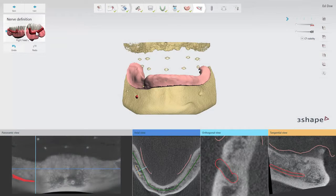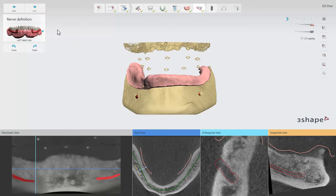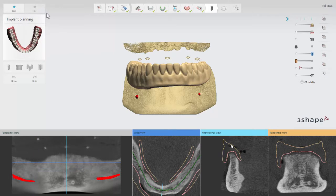When the right side nerve canal is defined, you can proceed to the left side. Once the nerves are defined, click Next to proceed to Implant Planning. See our next video, How to Perform Implant Planning, to learn more. Thank you for watching.